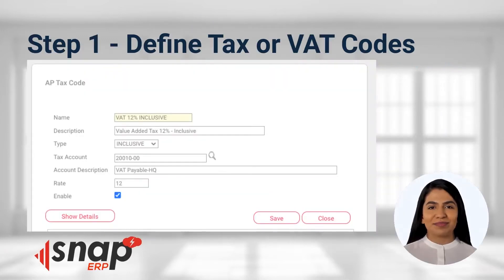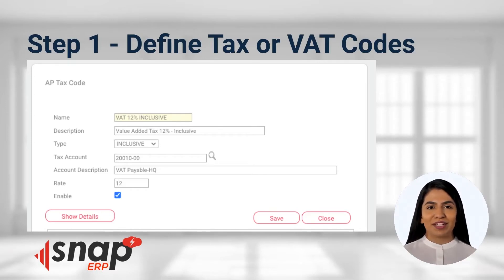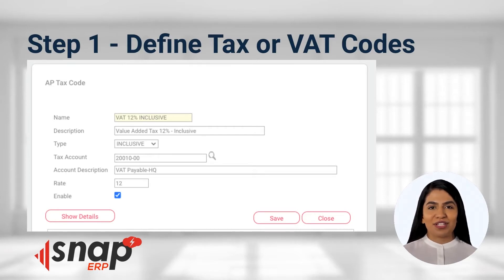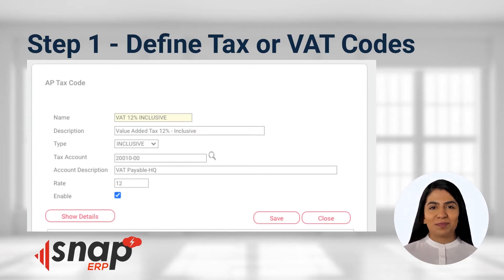Step 1: Define your tax codes. With Snap ERP, you can define your sales value added tax (VAT) or purchase value added tax. Just enter the tax rate and corresponding GL account.